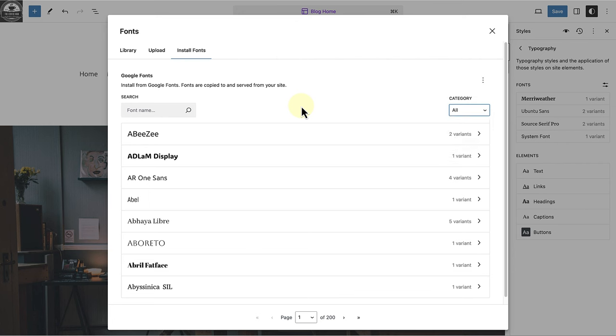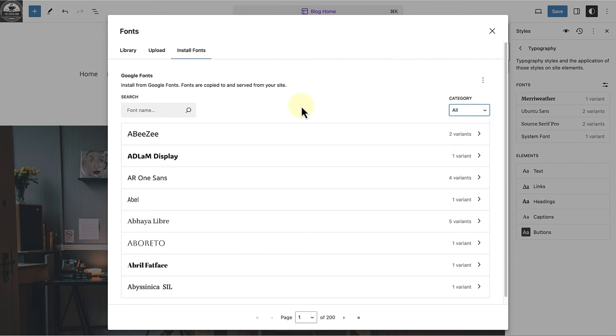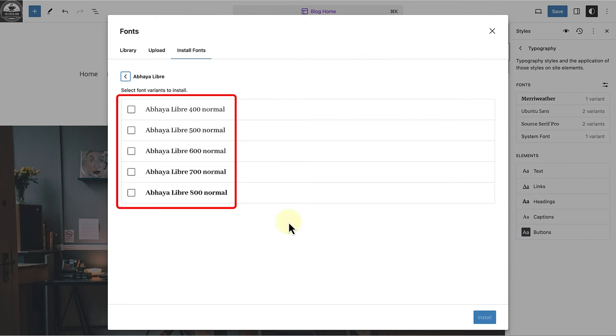When you select a font, you will notice a single variant or multiple variants. The font library provides granular control over different weights and styles, encouraging you to be mindful of which font variations you install and enable.